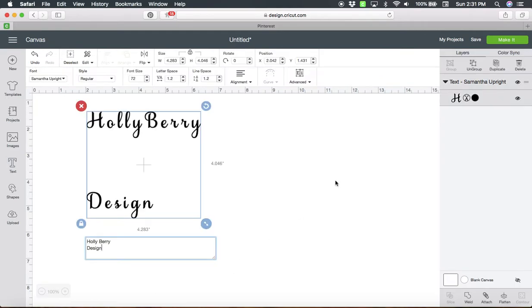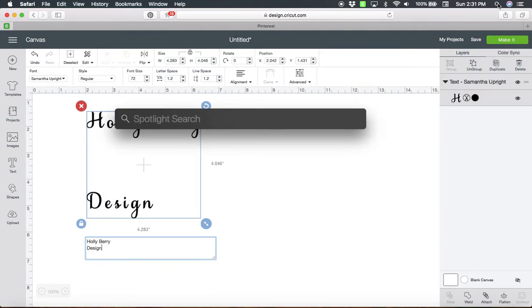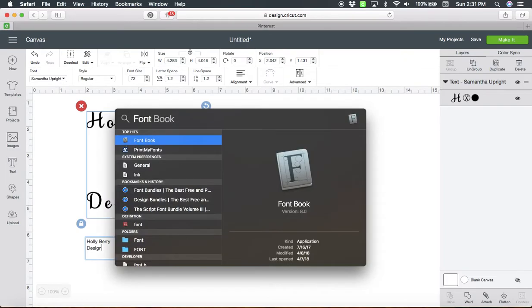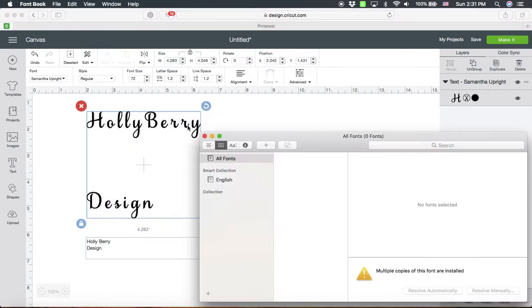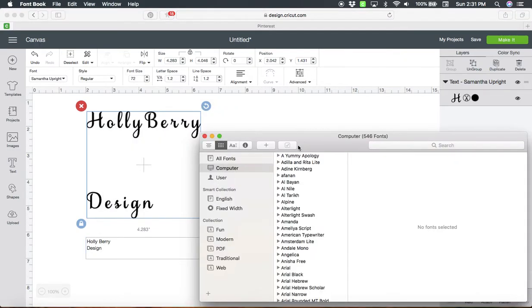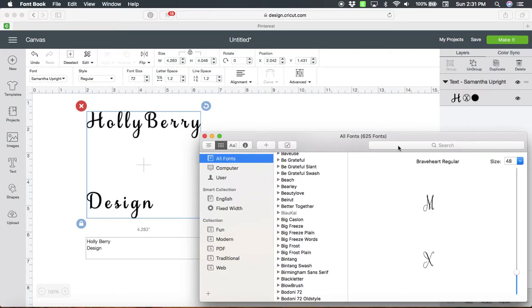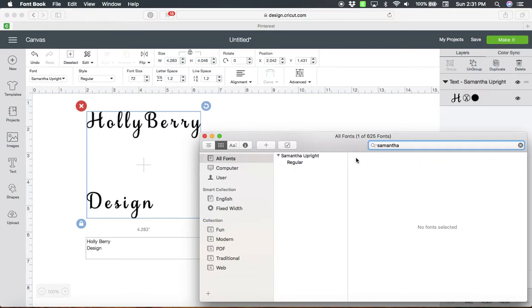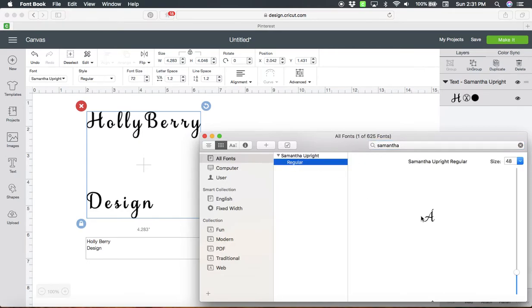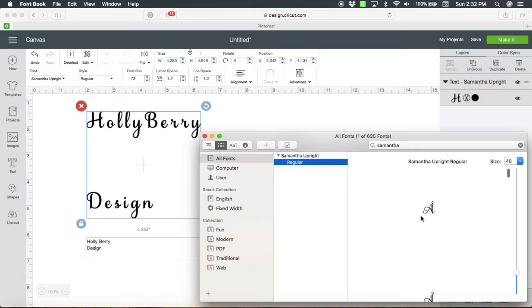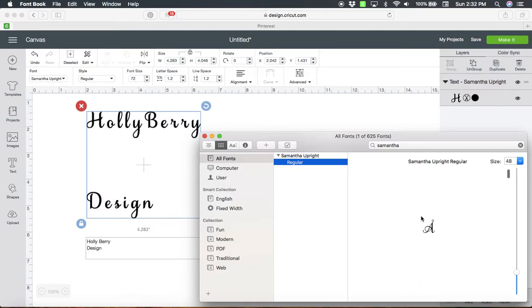Now obviously I'm on a Mac, so this would be for Mac. On your Mac you click on the little magnifying glass at the top and type in font book. That's going to bring up all your fonts. Then I'm going to type in Samantha. And now what you can see is I have every single pretty character that Samantha has, all the glyphs that are added on to it.